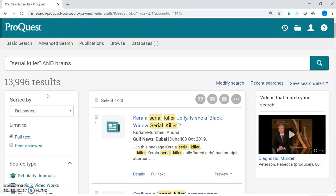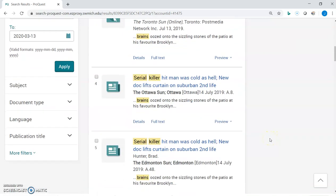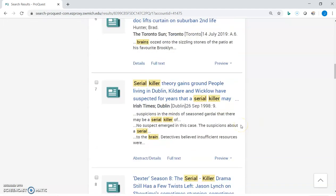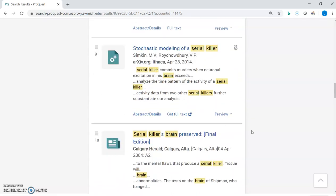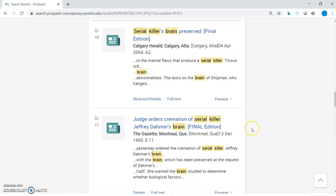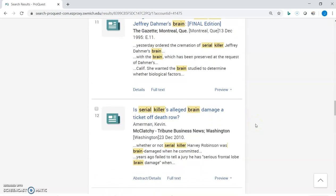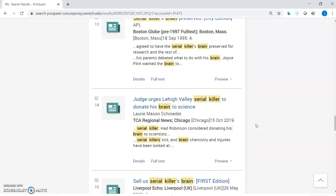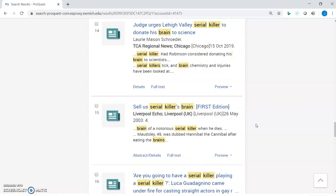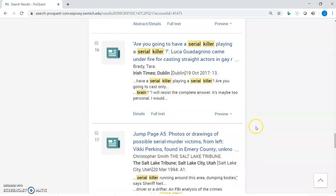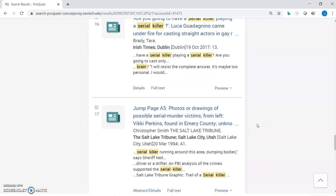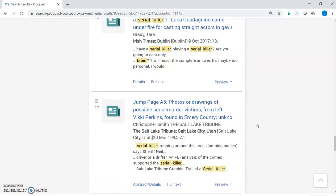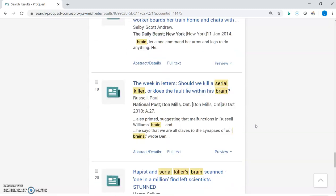Now let's say we're happy with our publication date. What you want to do is look over your results — skim the first couple of pages, looking at the titles and a bit of the description, noting where your search terms appear, and seeing if you're finding what you were looking for. Some of the stuff at the top of our first page wasn't really related, but as we get further down we're definitely finding things that look at the relationship between a serial killer's brain and behavior.